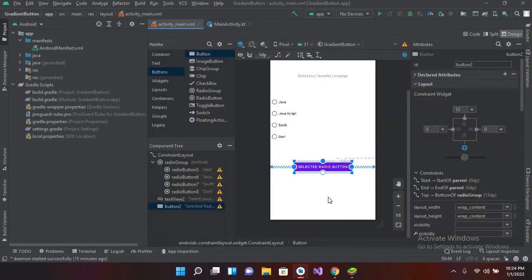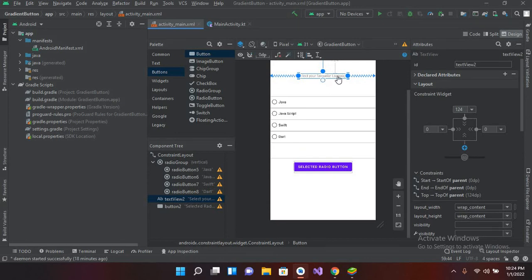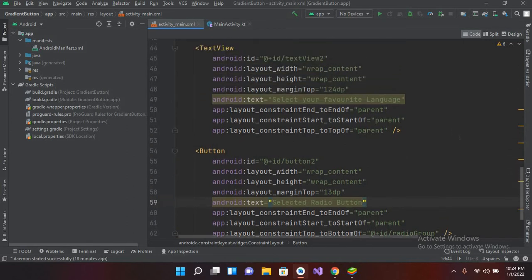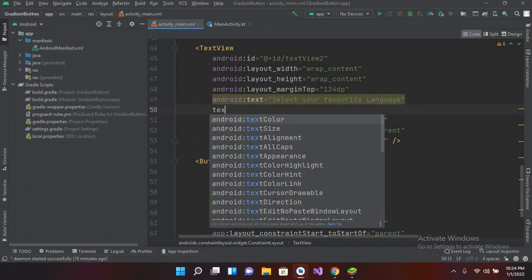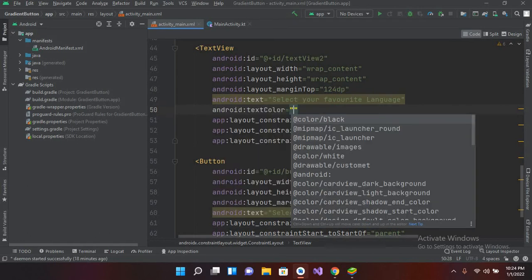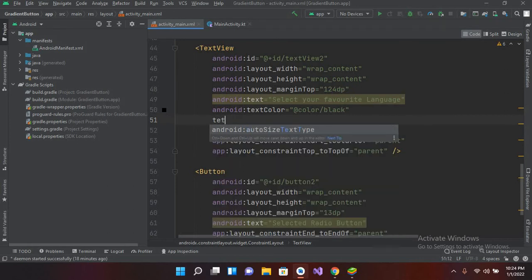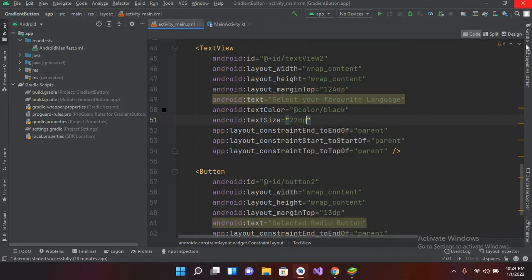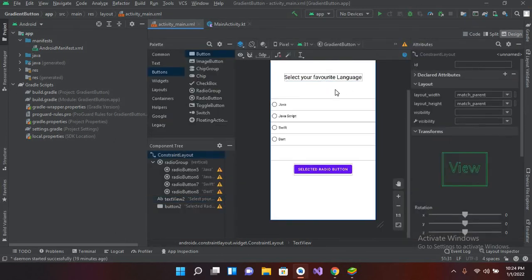Going to the design view, you can see all the text has changed. I'll now style the text view — setting the text color to black and the text size to 22dp. Now in the design you can see 'Select your favorite language' displayed properly.